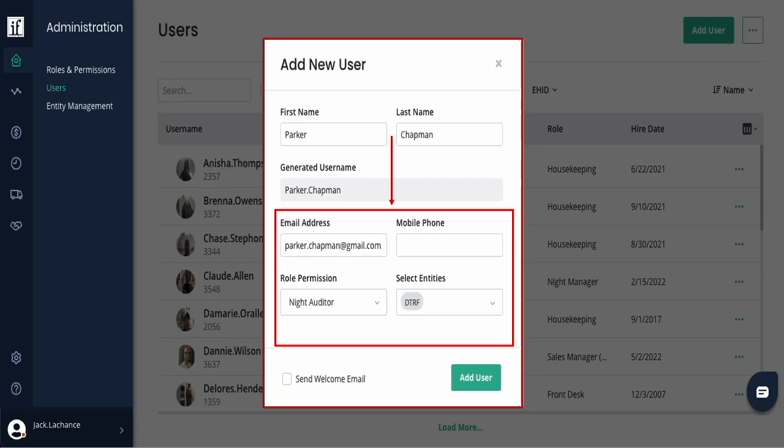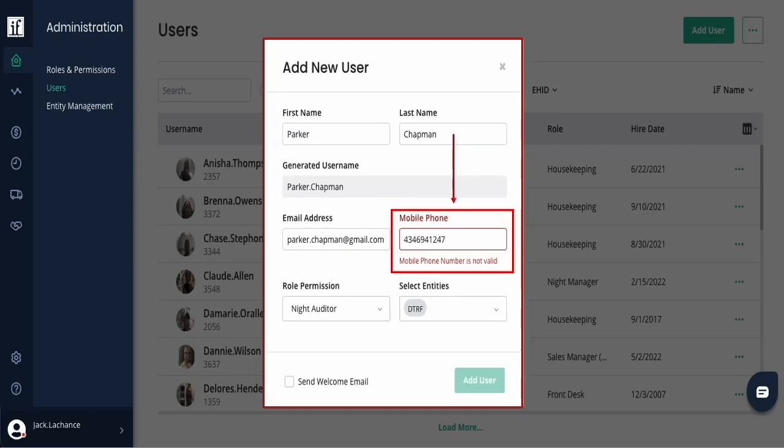Keep in mind that a valid mobile number is required if the user has a high level of access. If you enter an invalid number or a landline, you will be alerted.